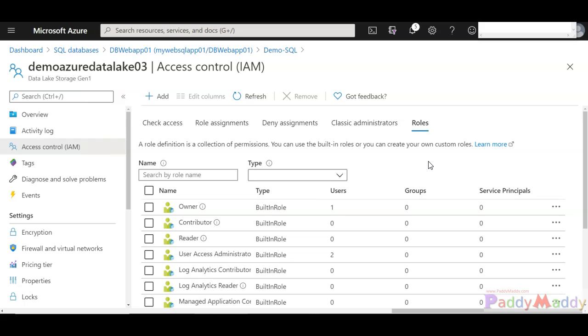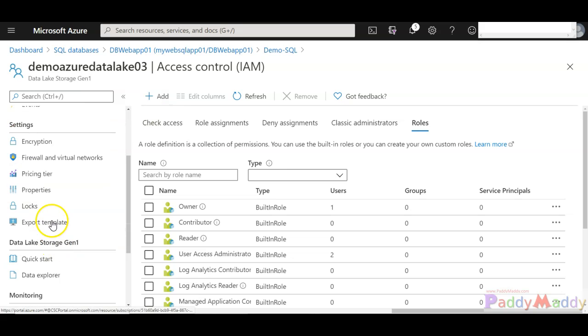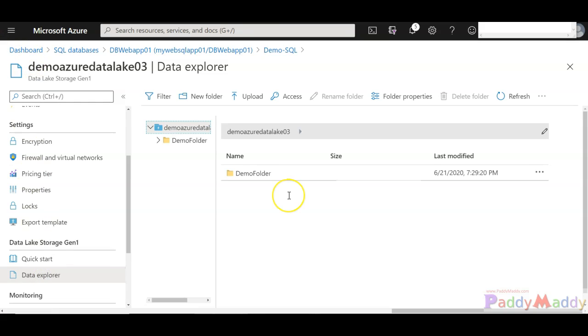We can also use the built-in roles, otherwise we can use custom roles by creating a custom role and granting access to the Azure resources itself. We can also create access control lists within the Data Lake file system by using the data explorer, which is this here, and also using various APIs that interface with the Data Lake Gen 1 account.